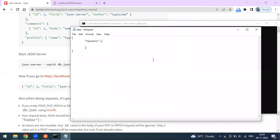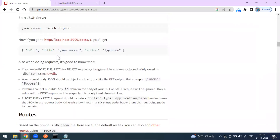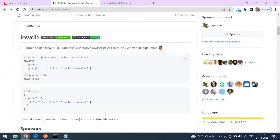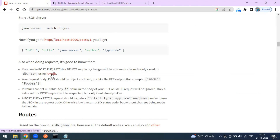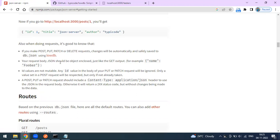Our laptop acts as a server and the JSON file acts as a database. If you read the instructions on the page, it says: if you make POST, PUT, PATCH, DELETE requests, the data will automatically be saved to the db.json file using lowdb. Lowdb is a library used to store data to the database. Your request body JSON should be enclosed in an object — key-value pairs. ID values are not mutable; either you overwrite them by sending your own ID, otherwise it will assign them in sequence: 1, 2, 3, 4.